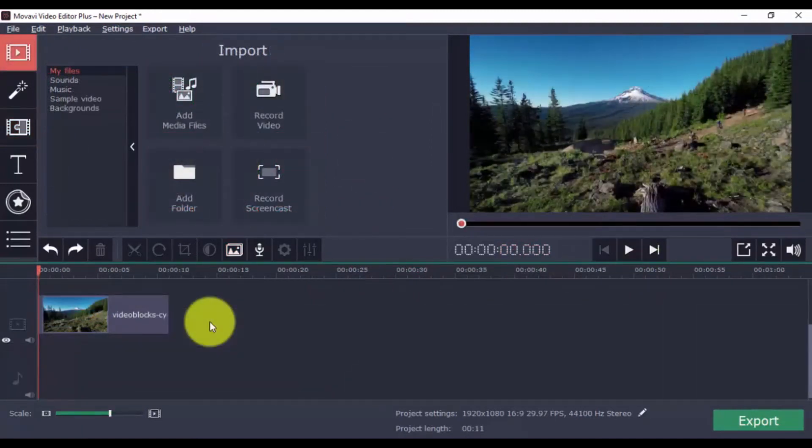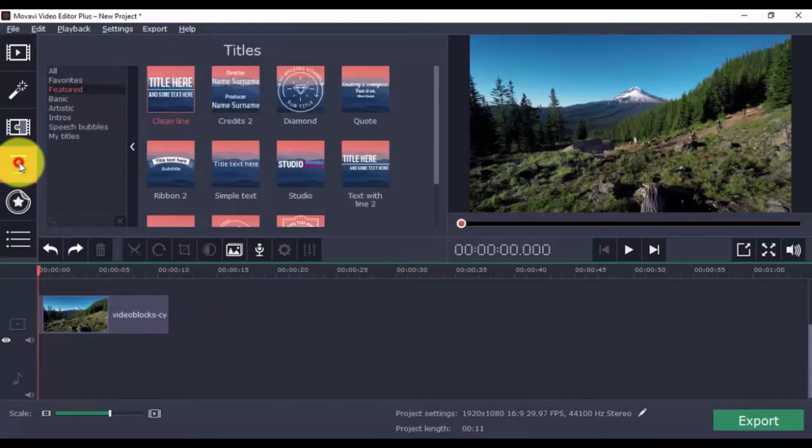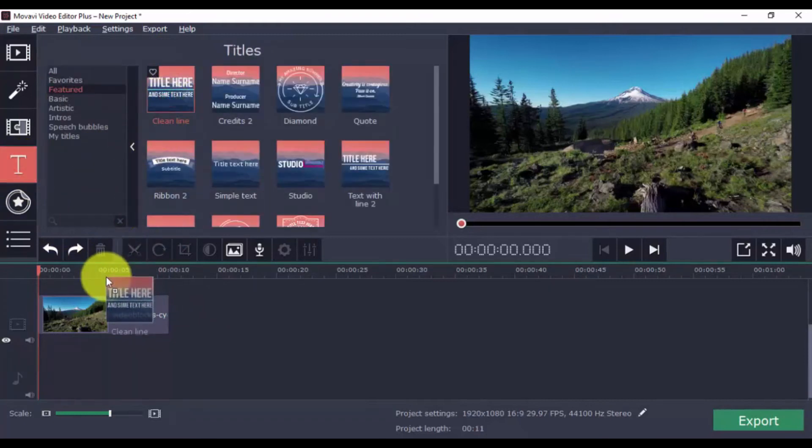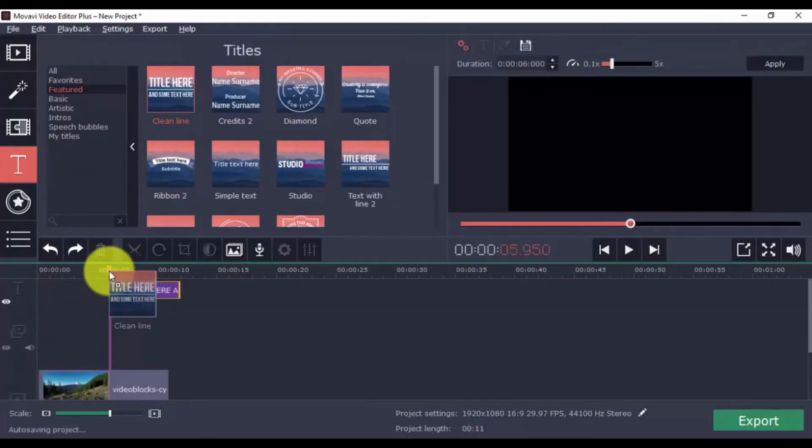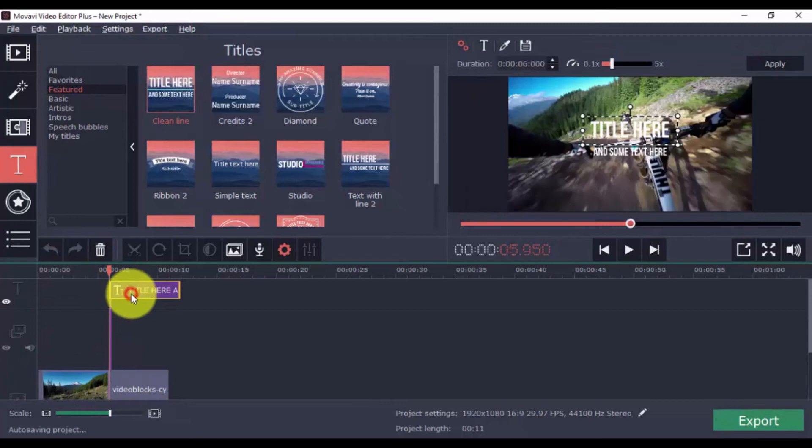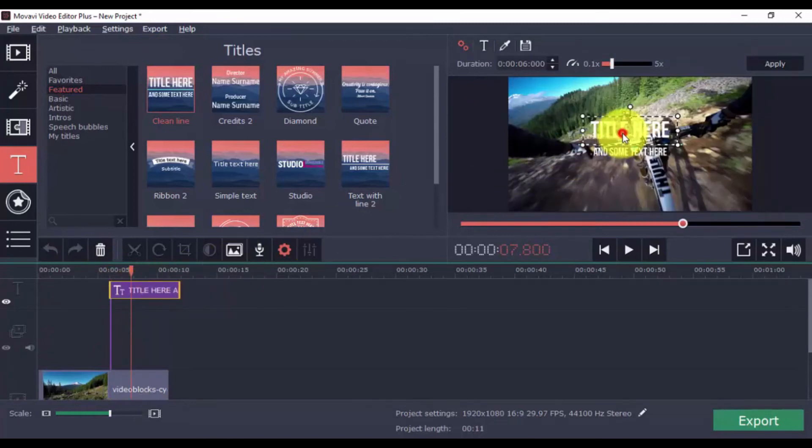Give your video a title or a credit screen with ease by clicking the Titles button. Just like before, choose a category and a title that you want, and drag it to the timeline. Double-click the text selection to type in your text.